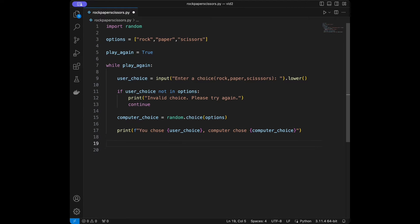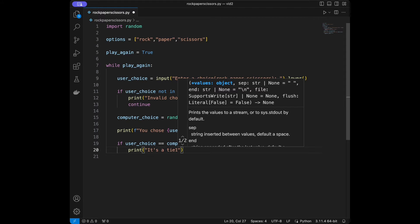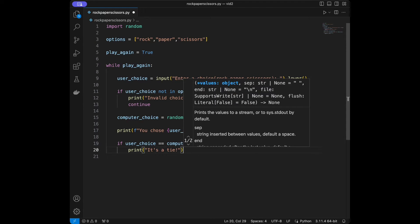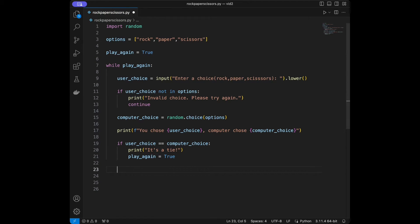Now we are going to define the game logic. If user_choice equals computer_choice, then print 'It's a tie' and set play_again to True — so the game continues if both select the same thing. Otherwise, if the user wins or the computer wins, the game will stop.